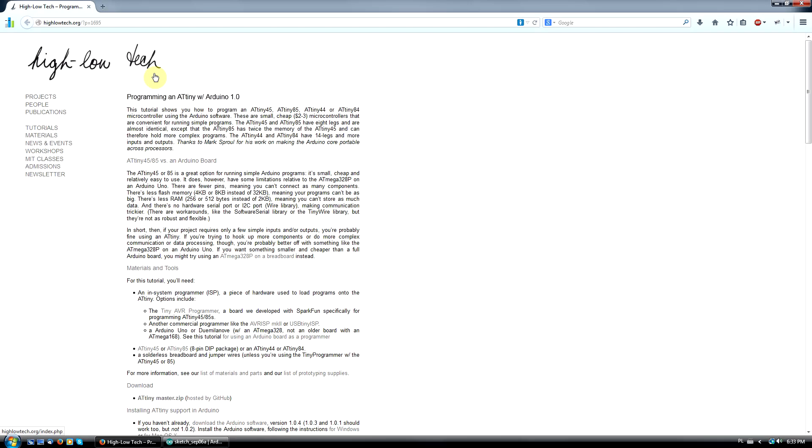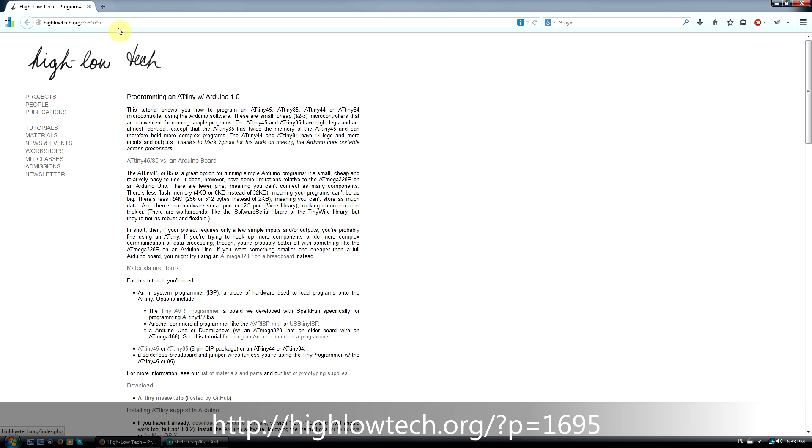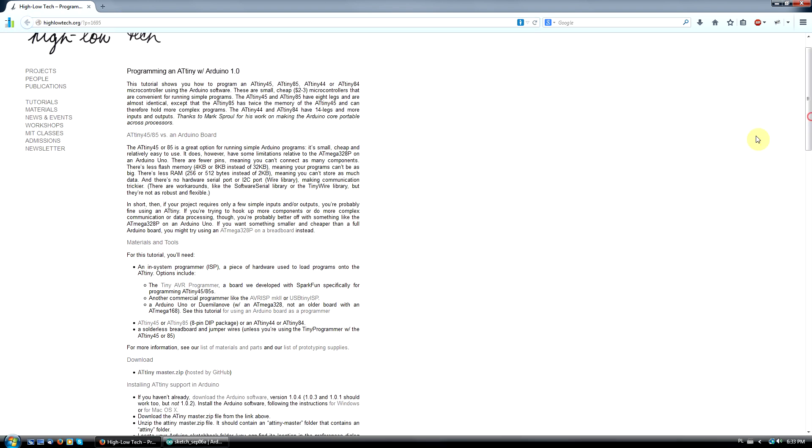ATtiny is not yet officially supported in Arduino IDE, but some smart members of the high-low-tech group from MIT Media Lab created libraries for Arduino and shared them publicly. Thanks guys! Let's go to their website and download the ATtiny master zip file.